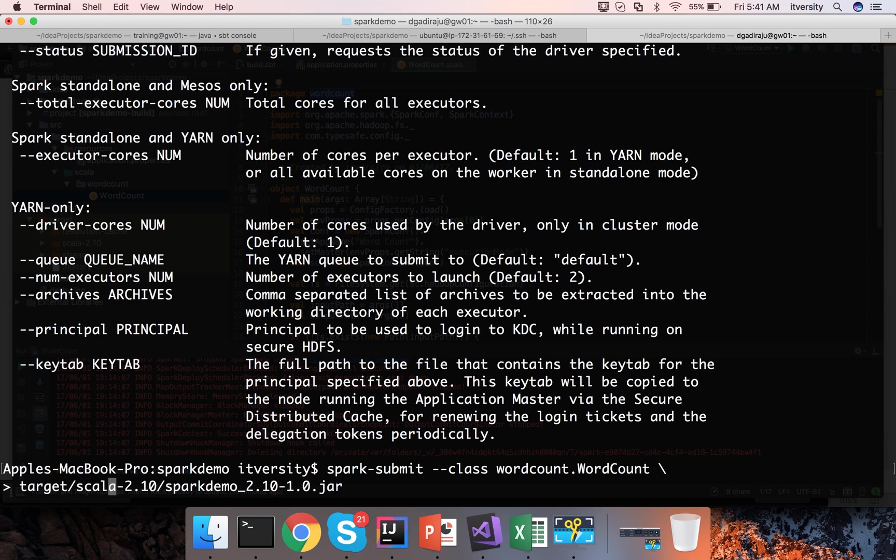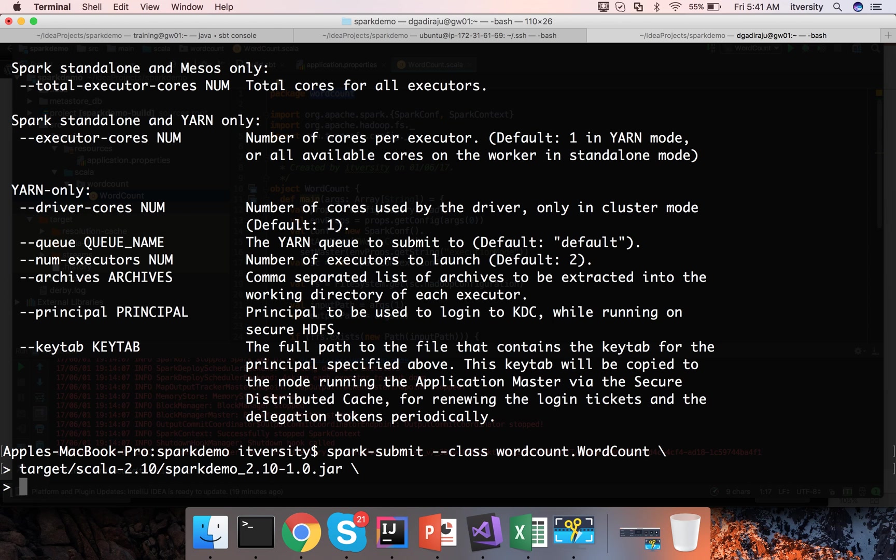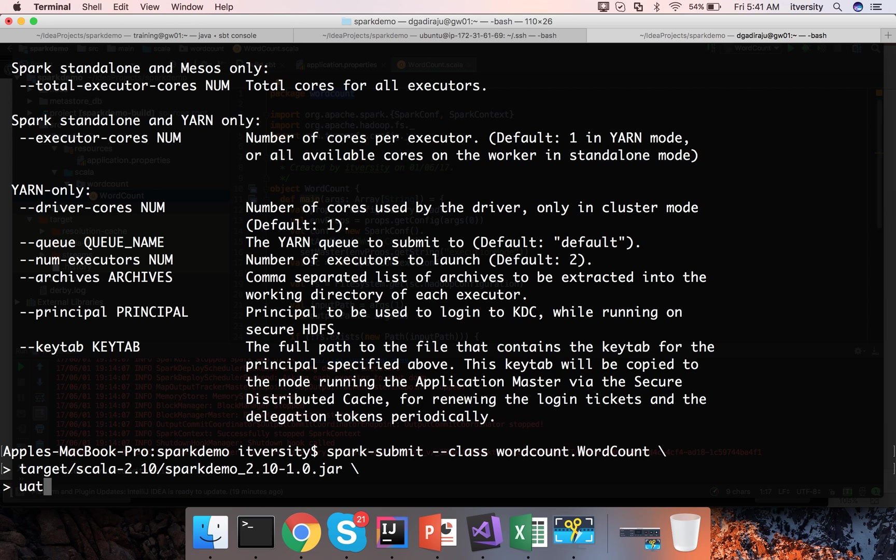Once you pass the jar file name, our program word count takes three parameters. The first one is the execution environment which will determine our execution mode. If I pass dev it will try to run it in local mode. If I pass uat it will try to run it in standalone mode.